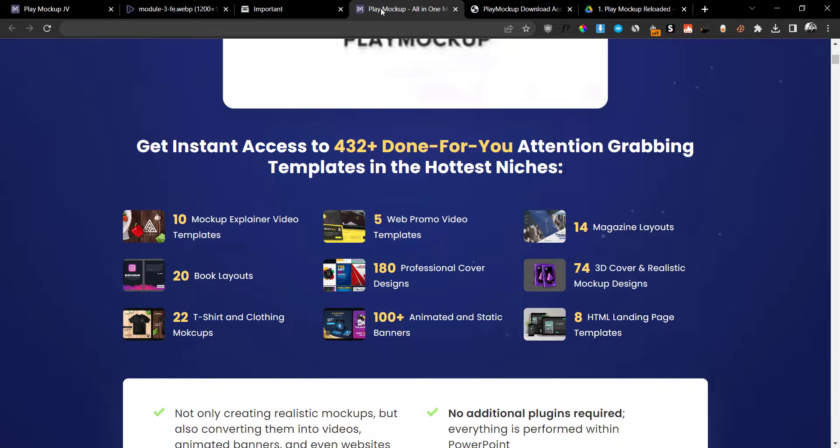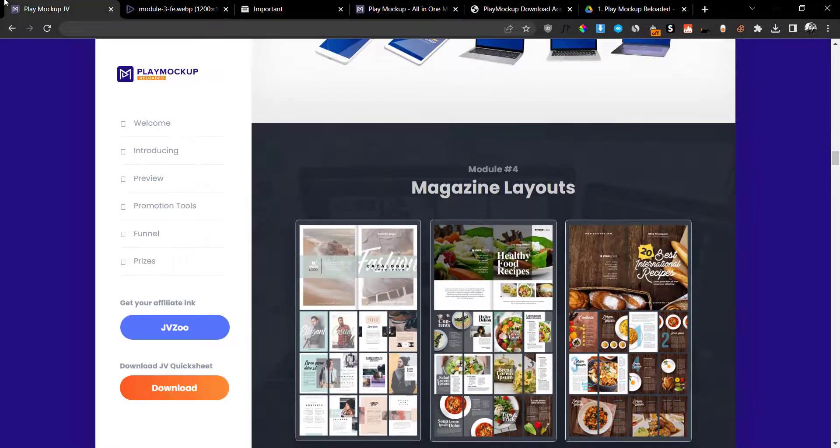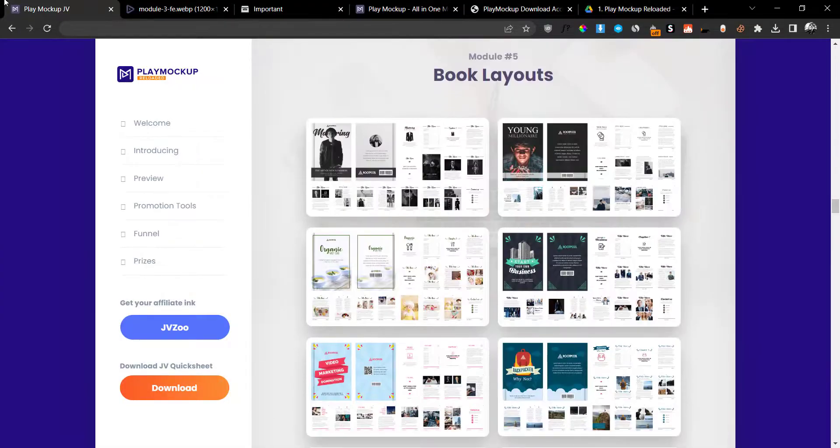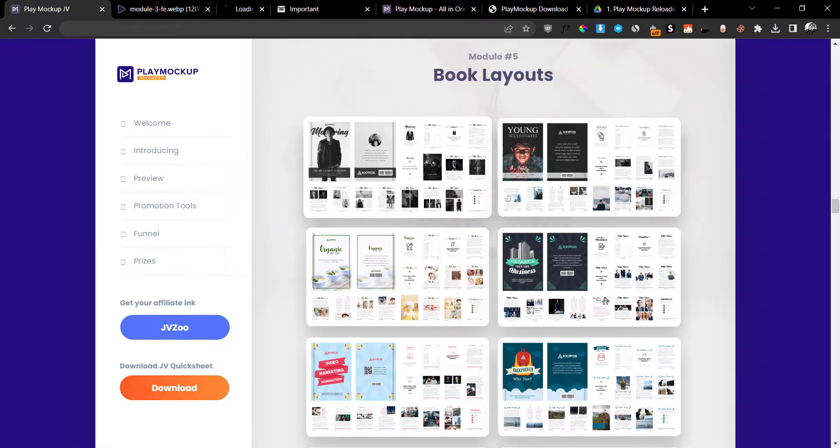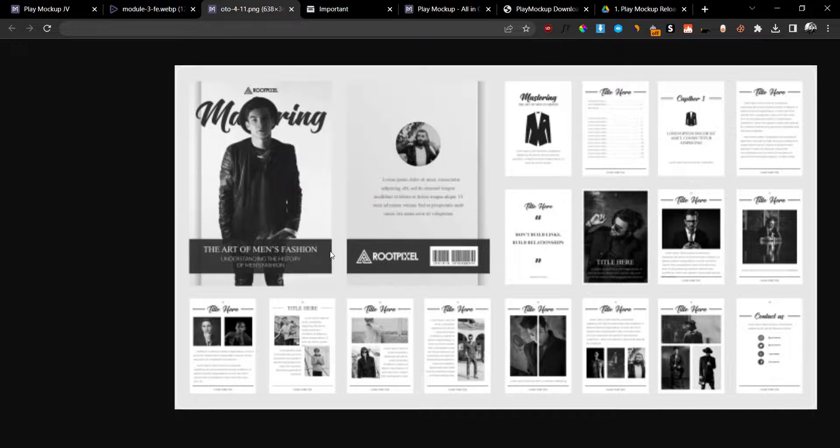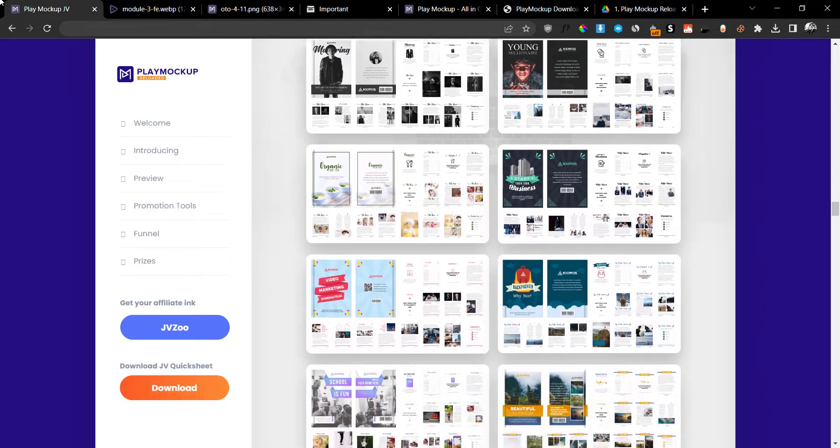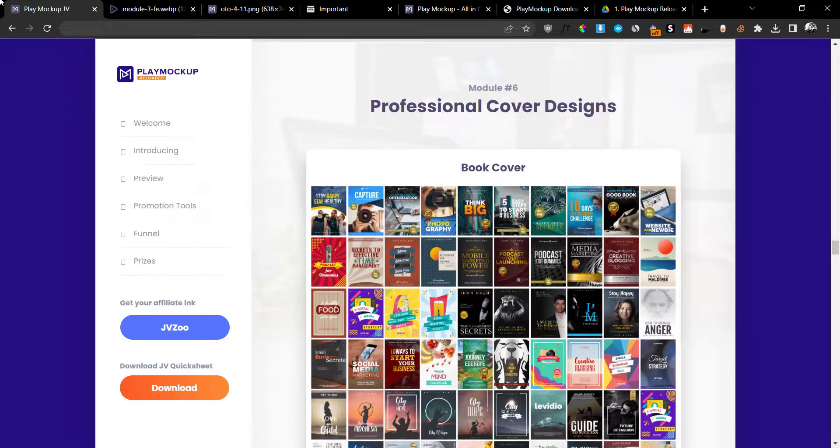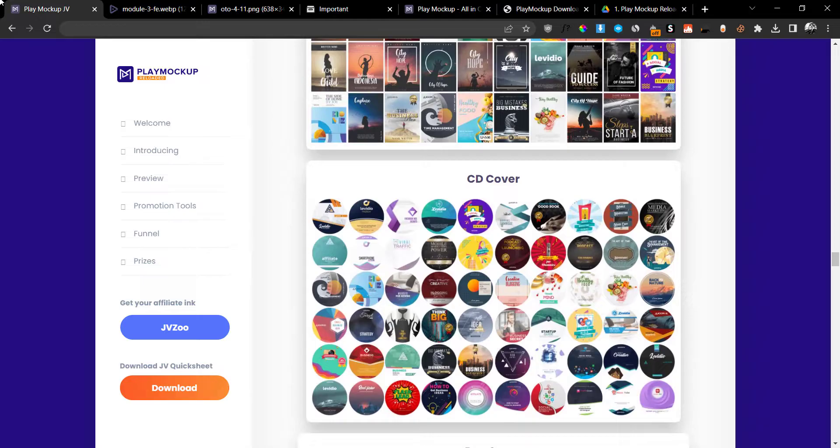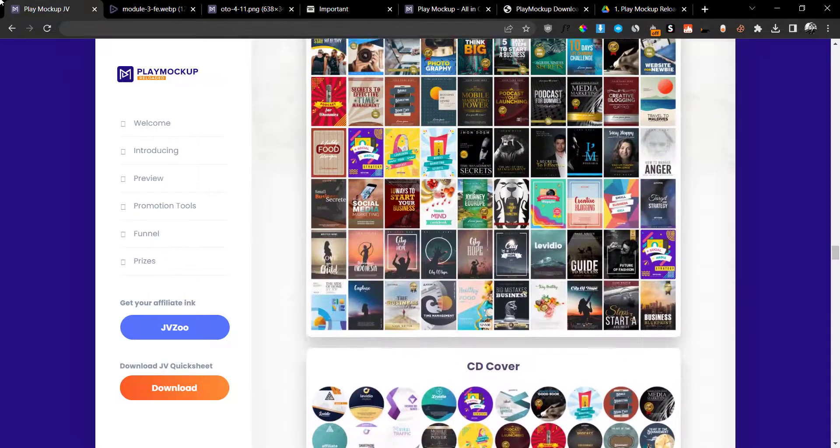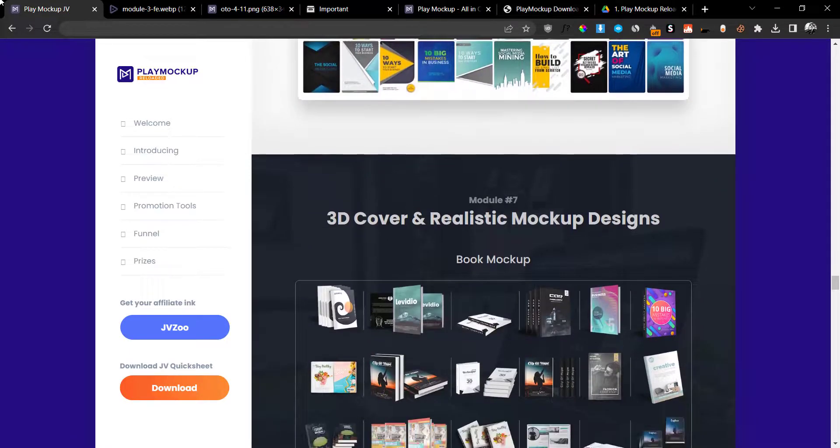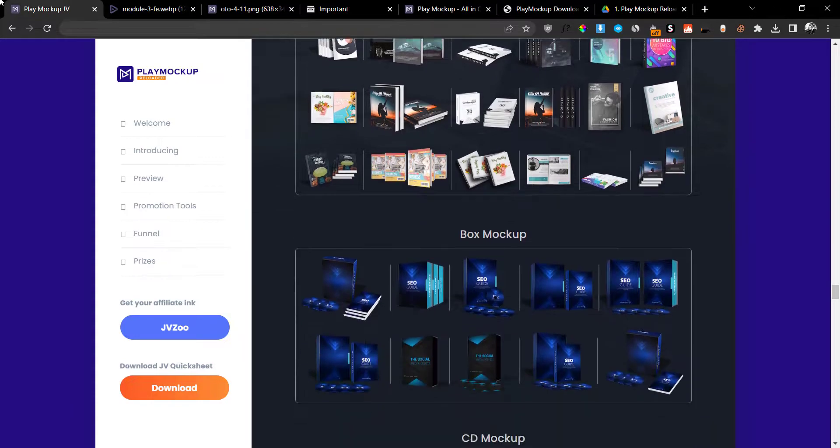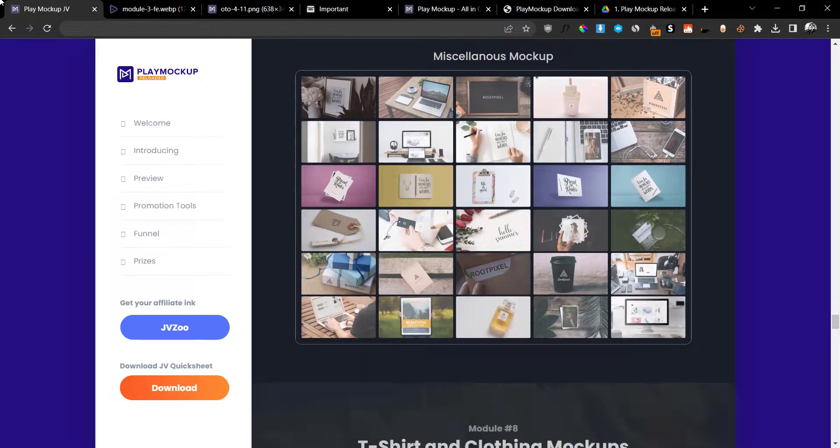You also get other mock-ups such as the magazine layout mock-ups and the book layout mock-ups. If I open up one of these right here, you can see that they look very cool and you can basically edit them or create your own books very easily. Your box layouts, it's going to be very easy. Professional cover design, so you can create covers and you can literally sell them. They have CD covers, they have box covers, and they have book covers. All of these are included in this module, the 3D cover and realistic mock-ups. You can basically create different 3D mock-ups: the box mock-ups, CD mock-ups, gadget mock-ups, magazine mock-ups, miscellaneous mock-ups.